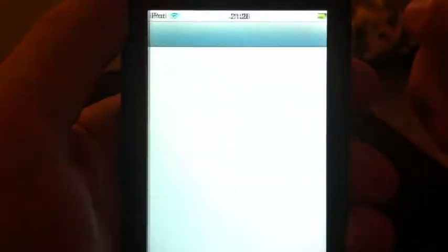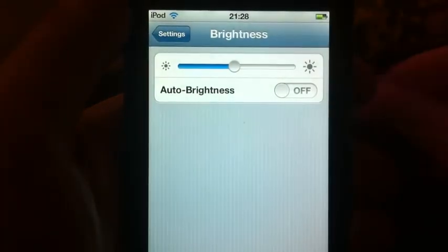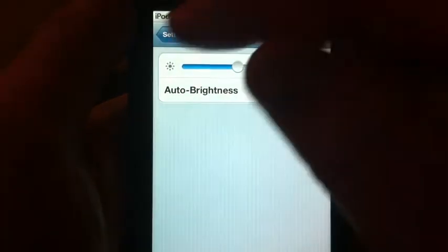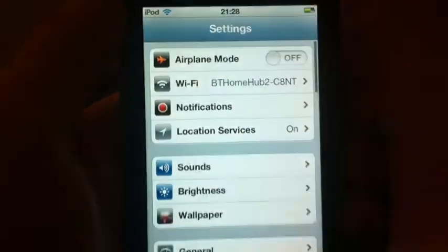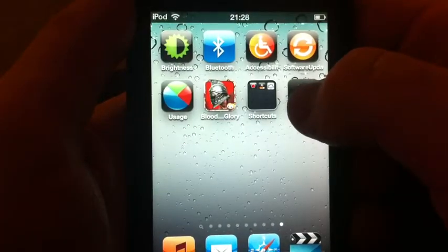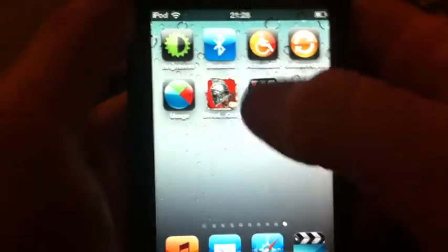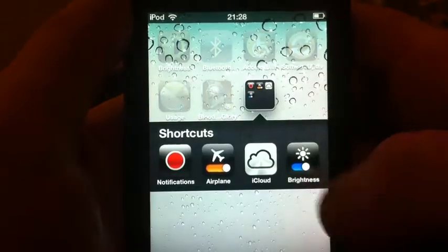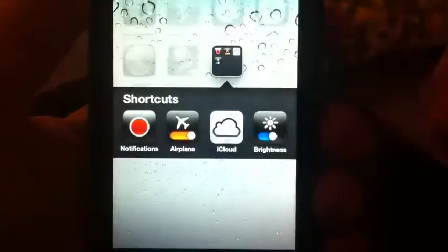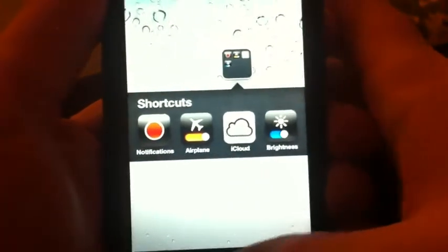So I click on it — straight to the brightness. And I'll put that in my folder with the rest of them. It's there, so you've got the iCloud and all that in there now.